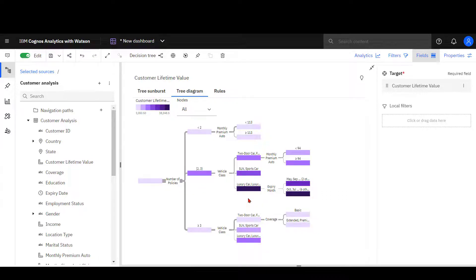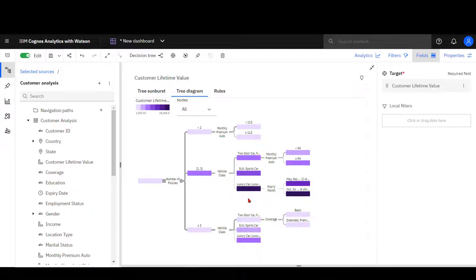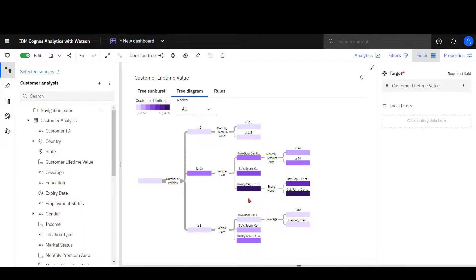Moving further right, luxury car and luxury SUV has the highest customer lifetime value in this set of nodes. I might use this insight to drive analysis on how many one-policy customers drive luxury cars or SUVs, and focus on them initially to take out an additional policy.